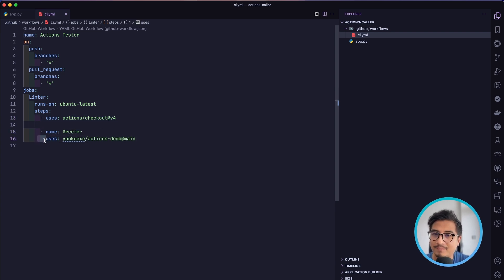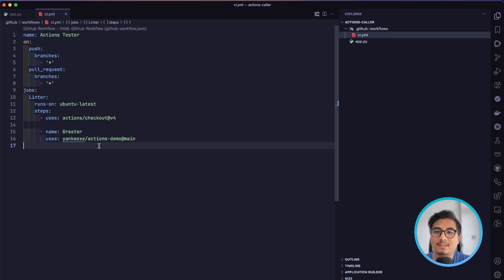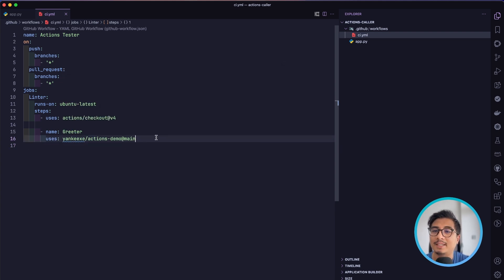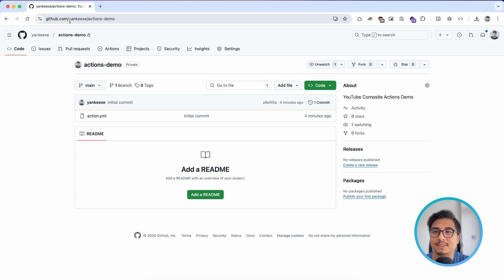Then I'm going to add a step named 'greeter' and use the 'uses' key. This will reference the composite action we created earlier. It takes the organization or username followed by the repository name and then the branch name. Looking at GitHub, my branch name is 'main' and the path is my username followed by the repository name.